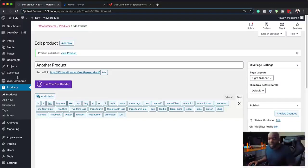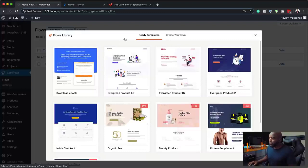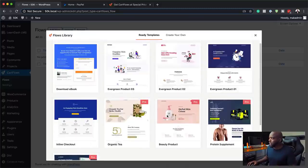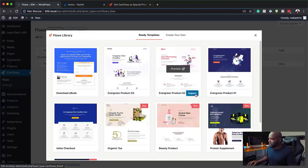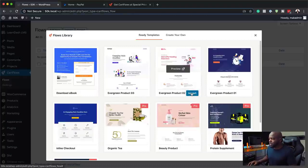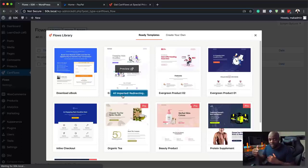Now that we have our products, the next step is to create our funnel. Let's come over here to CartFlows. I don't have any funnels yet, so all I have to do is click Add New. When you click Add New, you'll notice we have all these templates — these give you a very good starting point. If you don't want to use any of these, you can create your own from scratch. I'm going to go ahead and import this one. It's going to import all my steps. The beauty of this sales funnel process is it creates all your pages for you, and you can add more steps like upsells and downsells.